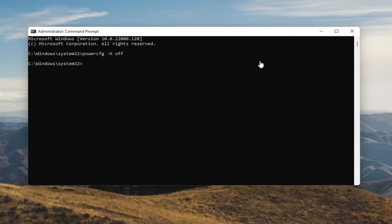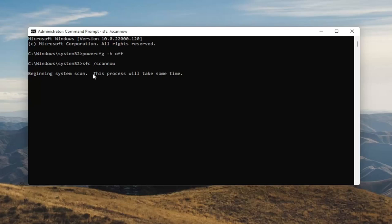Something else I want you to do here as well: type in SFC followed by a space and forward slash scannow — scannow should all be one word attached to that forward slash. Hit enter on the keyboard to begin the system scan. This will take some time to run so please be patient.